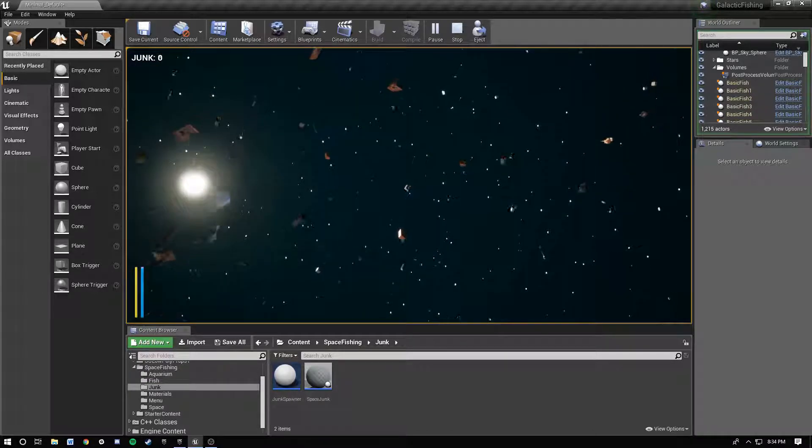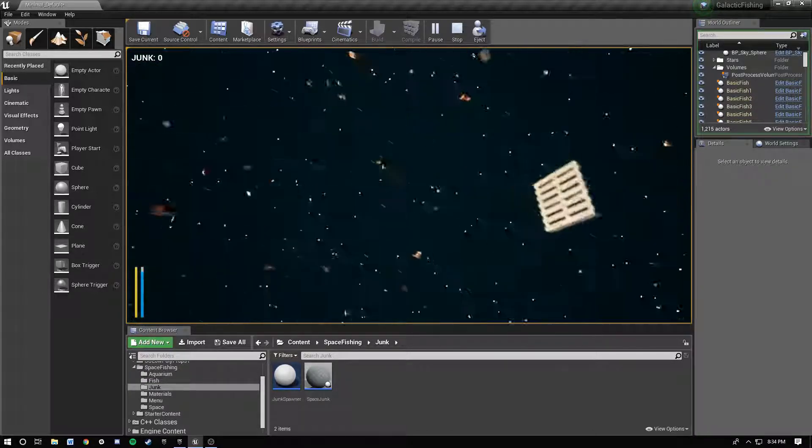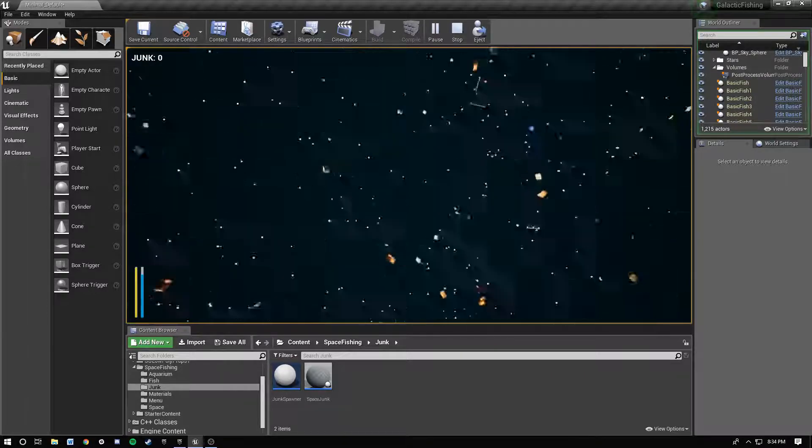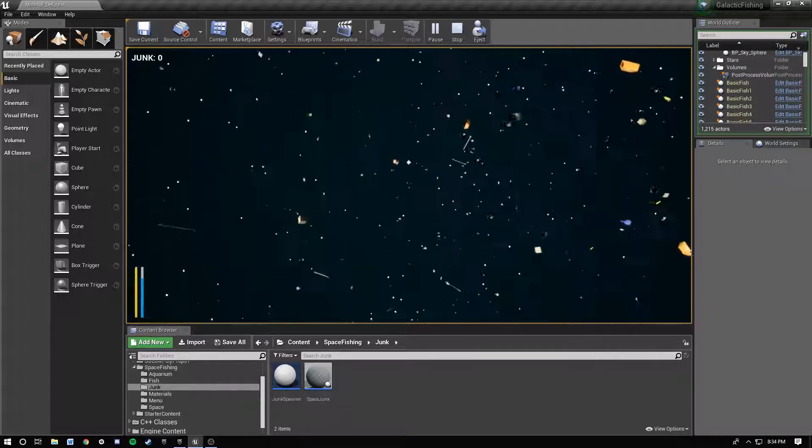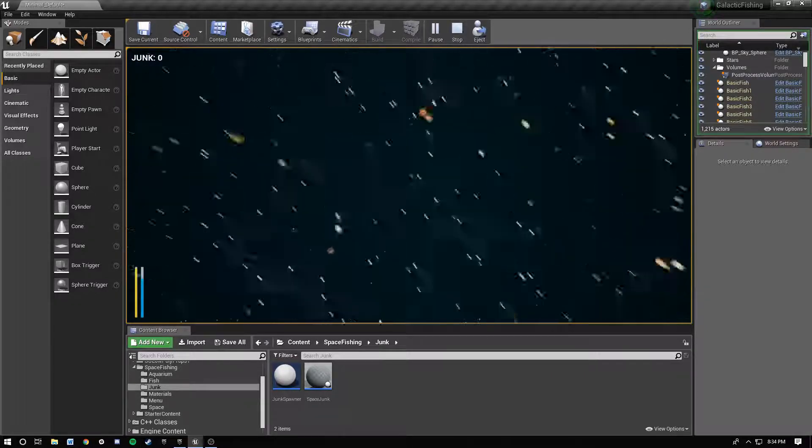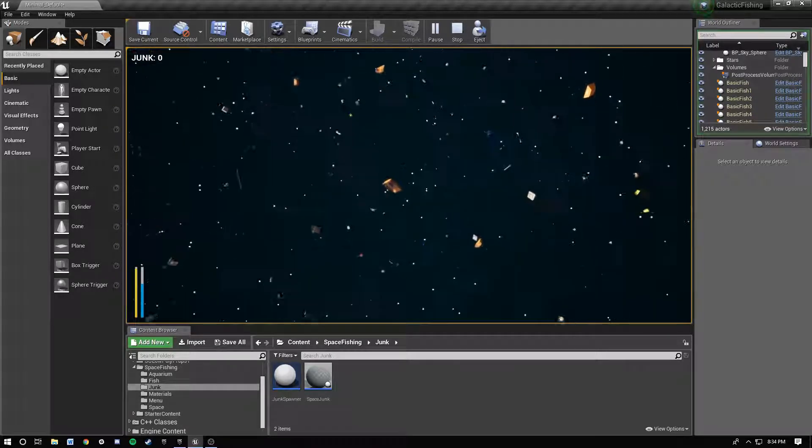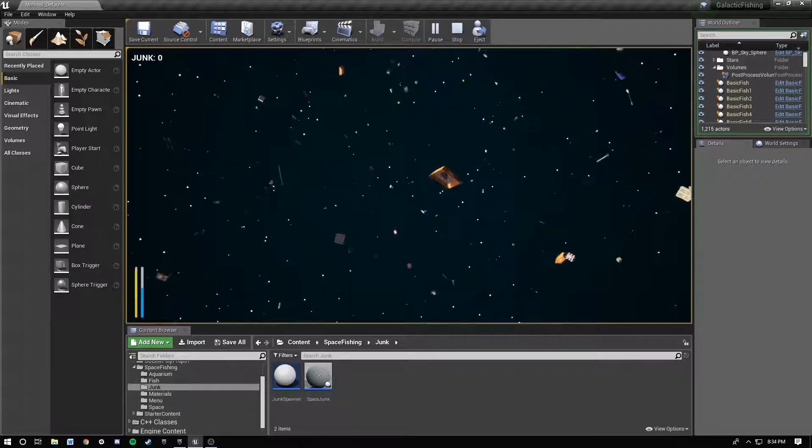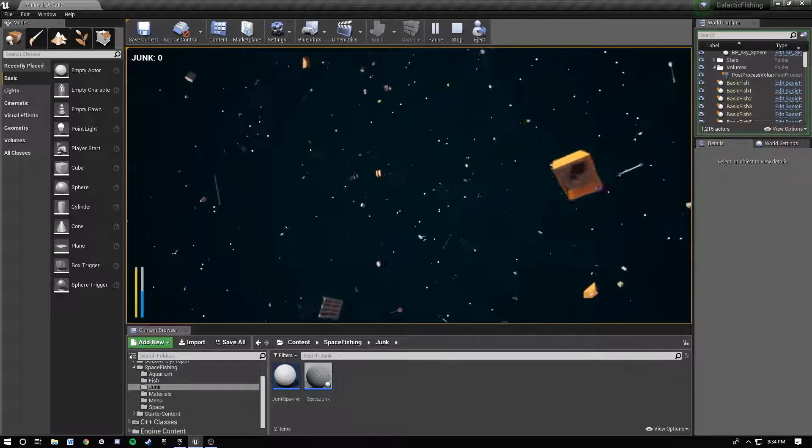I've got all this junk spawning in space using content from the Unreal marketplace. You see stuff like popping in, so I need to work out why it's doing that.